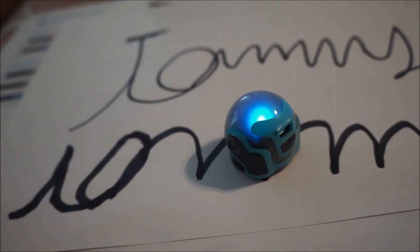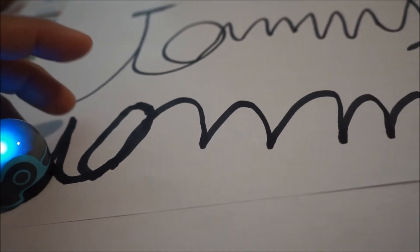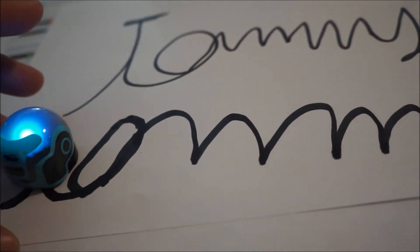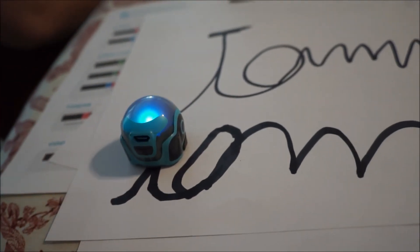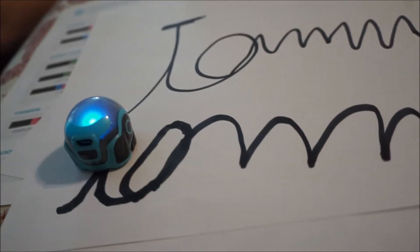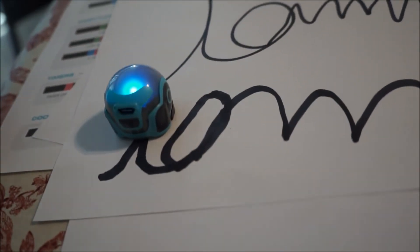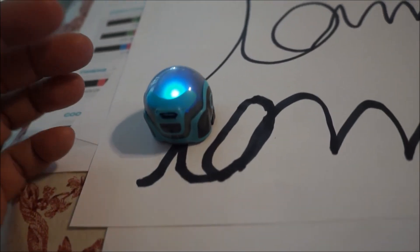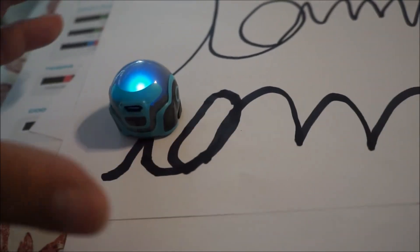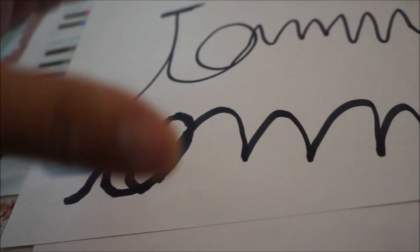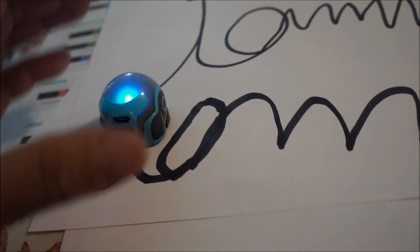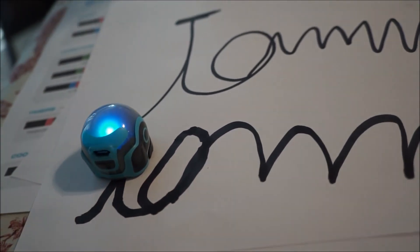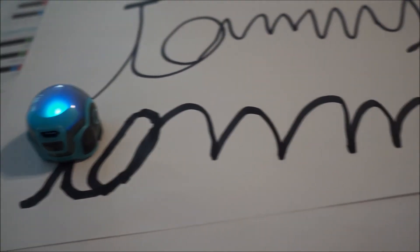So I guess one of the challenges we could create for ourselves is to say, how can we get the Ozobot to consistently navigate through the entire line with my name on it? So that's showing you what issues the Ozobot can come up with initially. Can you pass me a couple of markers?